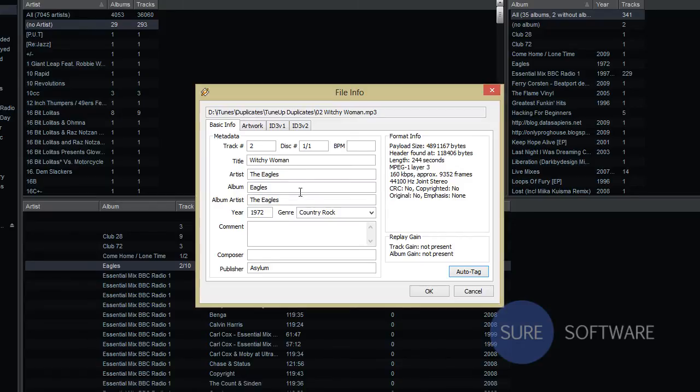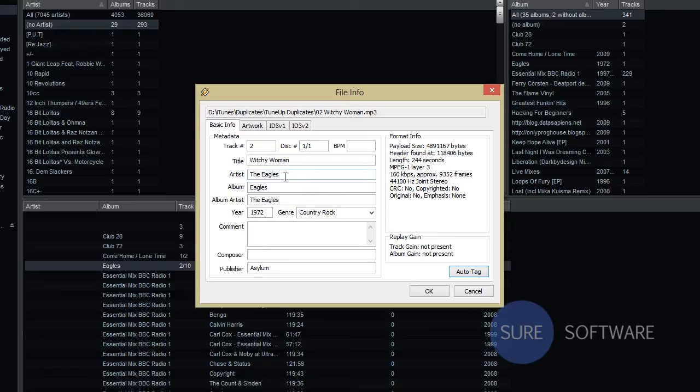Now we can see that it updated the track information so it's pertinent just to this disk. And now we have artist information, the year, the correct genre, and publisher information.